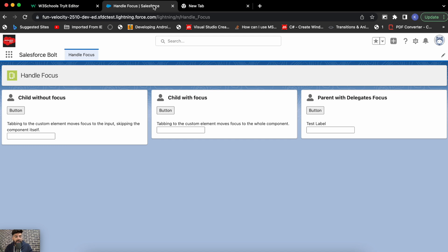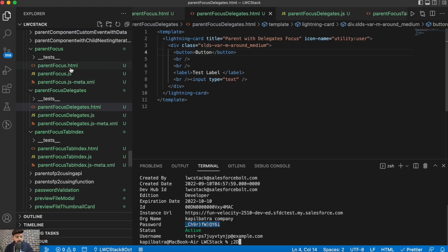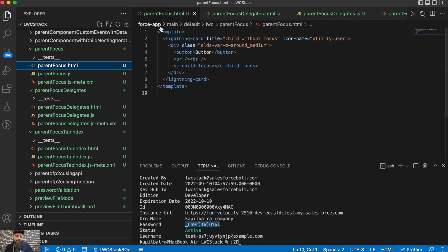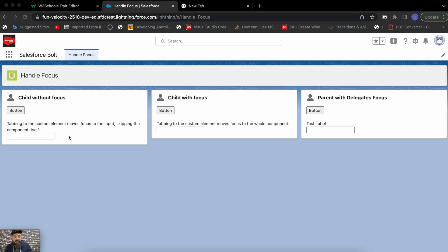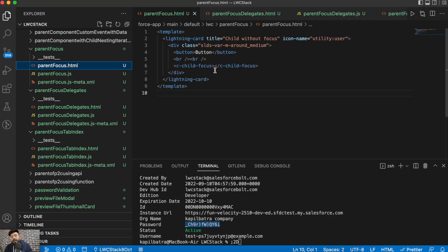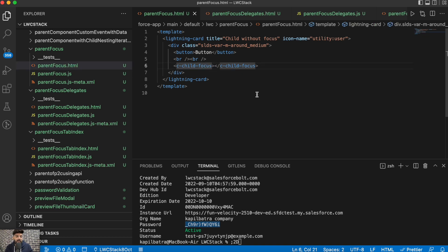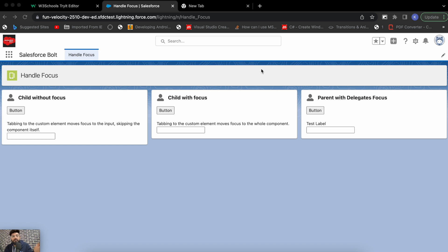I've already created three separate components as examples. For the first one, I have a tab index on the element itself. This is the first component: a parent component called parent focus with a child component underneath. In lightning web components, you can have the tab index attribute on a child component as well. Right now, since we are not having it set, the child component itself won't be focused — only its inner elements.